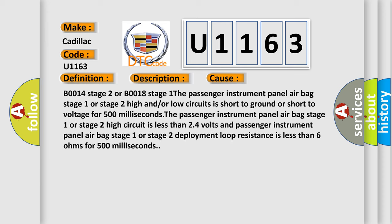B0014 Stage 2 or B0018 Stage 1. The passenger instrument panel airbag stage 1 or stage 2 high and/or low circuits is short to ground or short to voltage for 500 milliseconds.